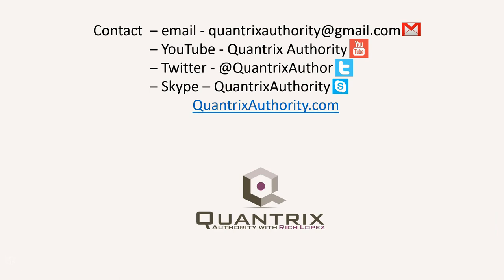Today's podcast is brought to you by QuantrixAuthority.com. I love Quantrix, and I want to make you a Quantrix master.